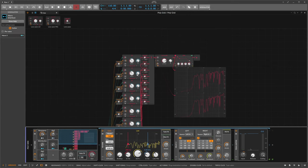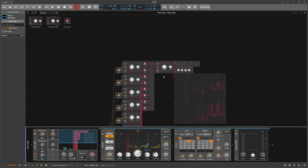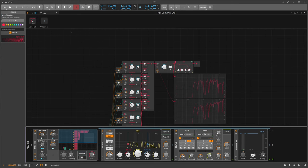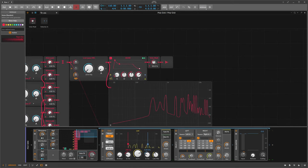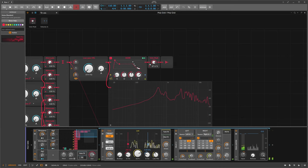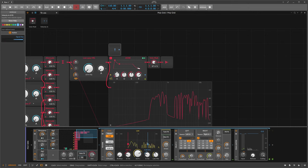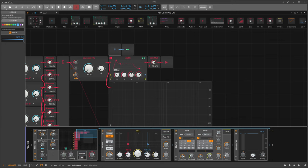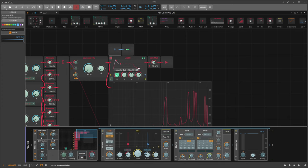Maybe use a macro for the cutoff because there's a lot of high-end content there. You can also use velo mod, which changes the output volume of the grid based on your velocity — how hard you press the key on the keyboard. You can also use velocity to change the attack times with a modulator. The harder you press the key, the harder or faster the attack gets.